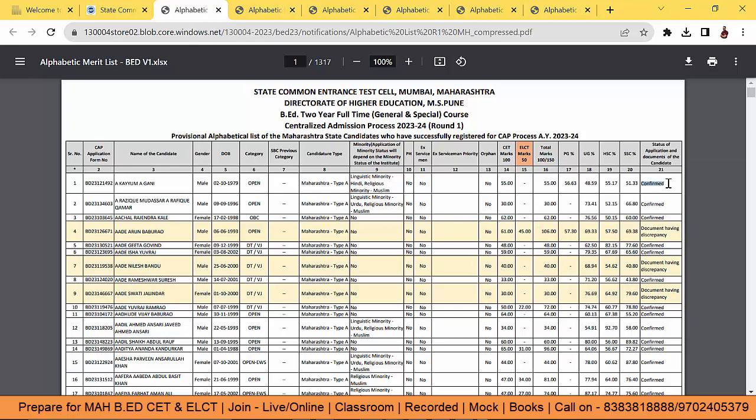Bas wait karna hai 13th of August tak. Kya hame options dene hai — options ko leker in detail video aane wali hai guys, so channel ko subscribe zarur karlo.